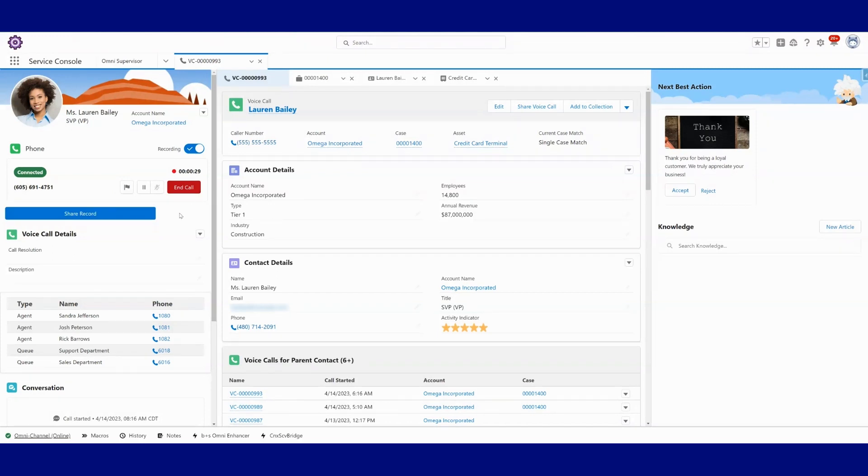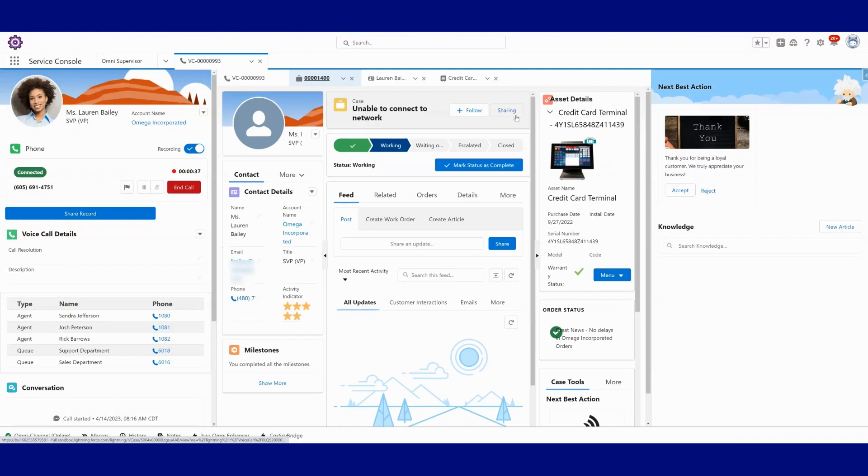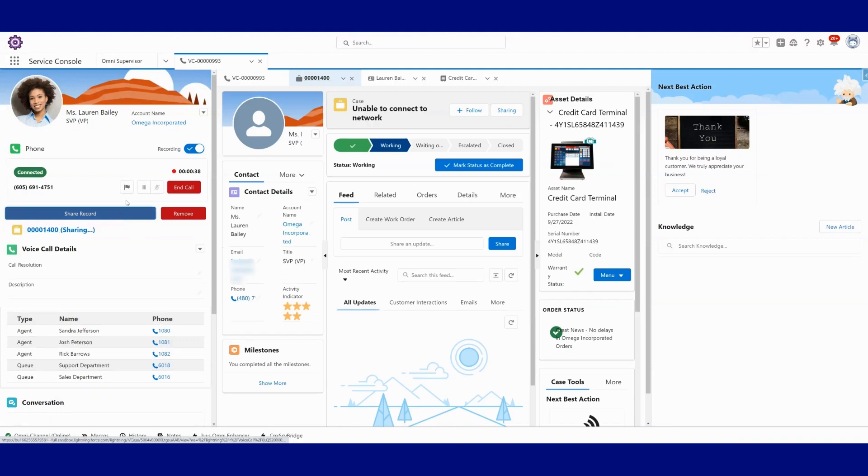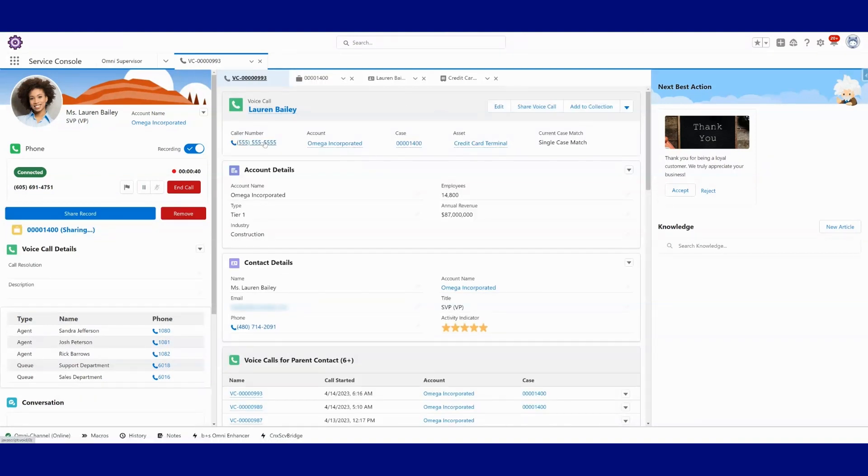Like I can end the call, I can pause and put them on hold. If I wanted to maybe share a record with another agent, I could. If it was this case that I was working on, I could maybe share this case in case I was going to transfer it to them.